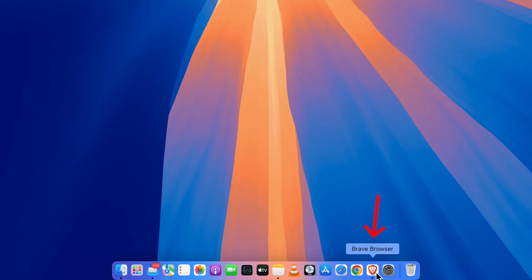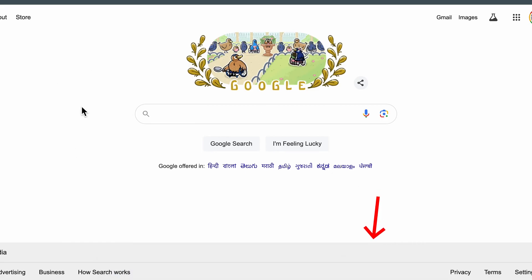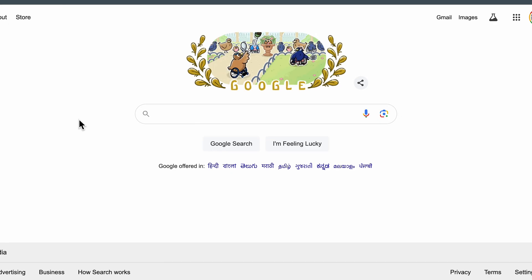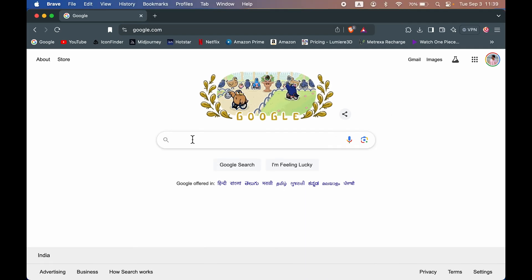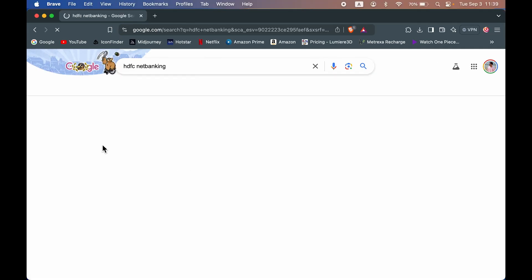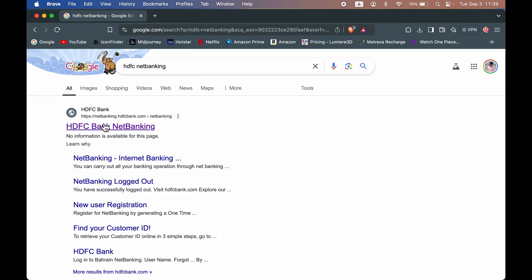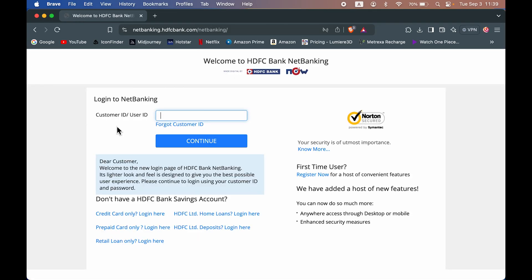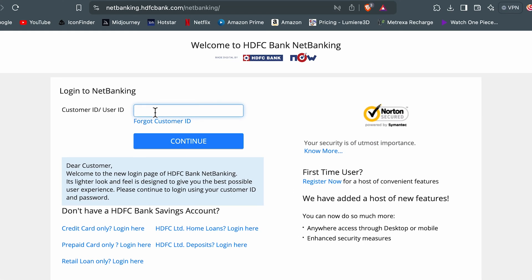Now I'm showing this process on my laptop, but you can follow the same process if you are using a mobile phone. First of all, open a browser and search for HDFC Net Banking. Select the first link which says HDFC Bank Net Banking. It will take us to the login page, enter the customer ID or user ID, enter your login credentials and complete the login process.